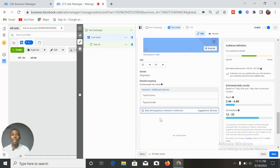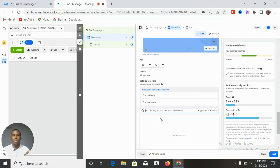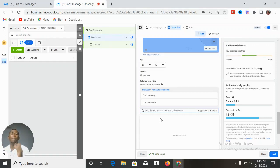Think about the product you are selling — is it niche-specific? What are the similar interests within that niche that this advert should be delivered to? Stack them up. This makes it easier for Facebook to deliver your advert to the right kind of people who are most likely to buy your product or patronize your service.